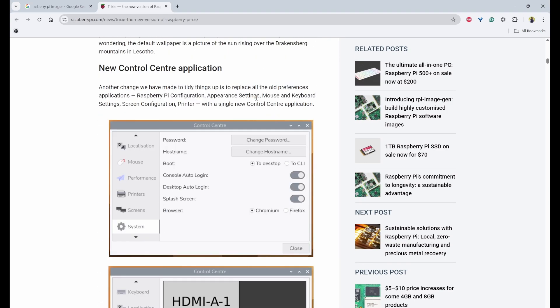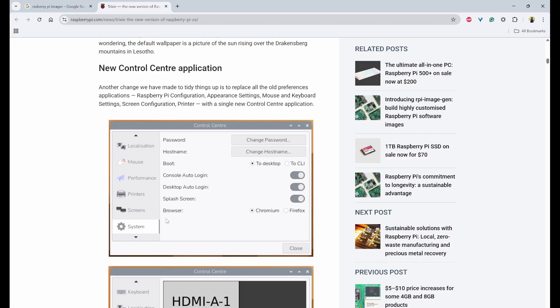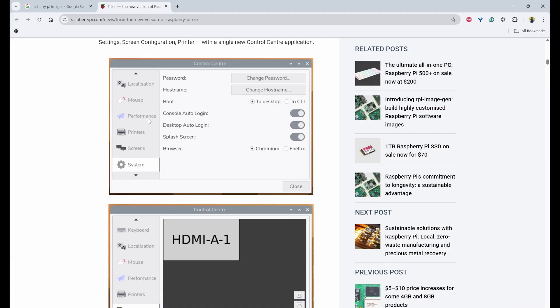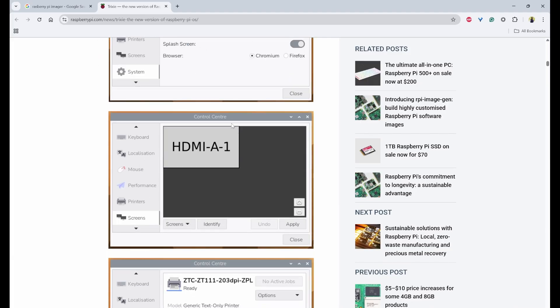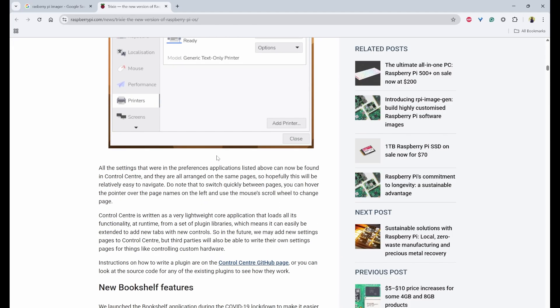And then they have also replaced preference menu into a new control center application where they have merged all the different settings of printers, screens, system, everything onto single control center. So here you can see everything in the left tab and you can also control and modify something about the printers, screens, etc.